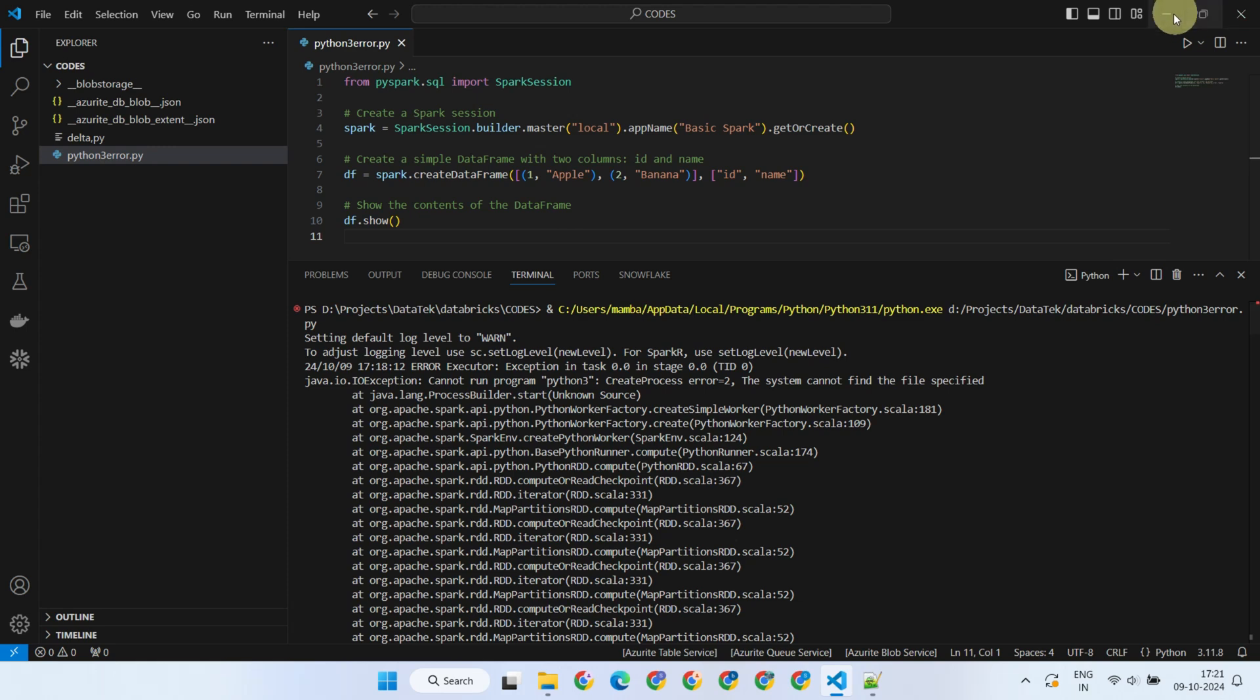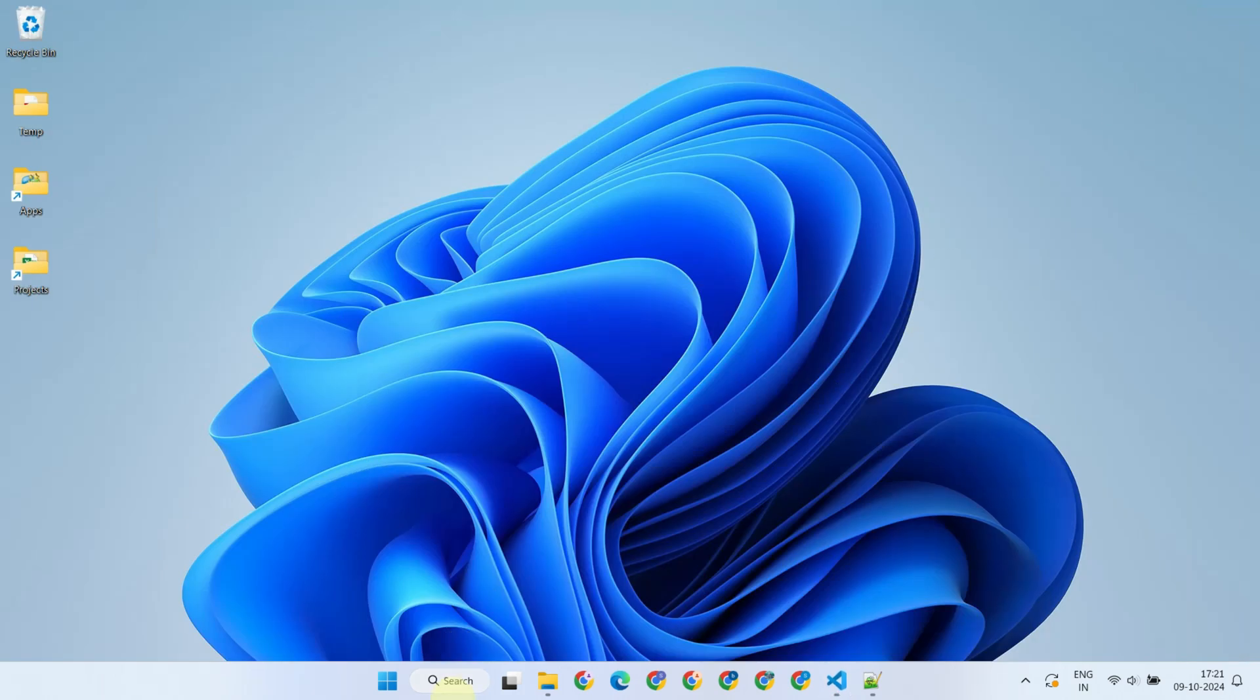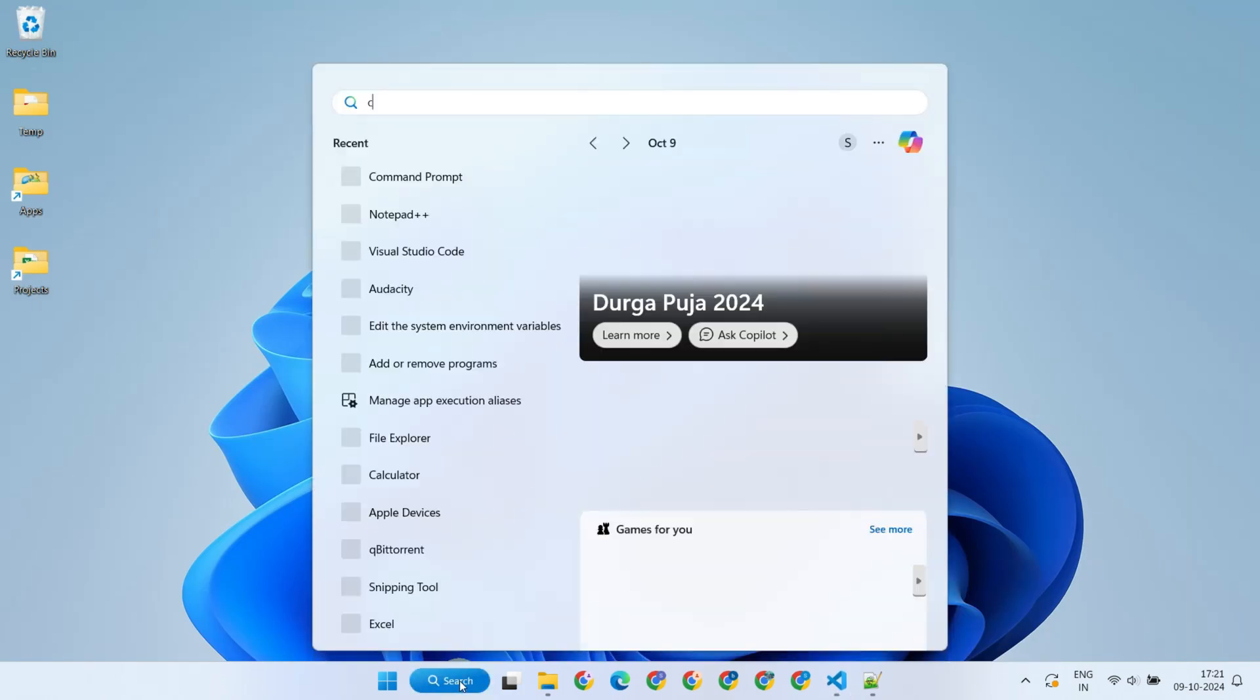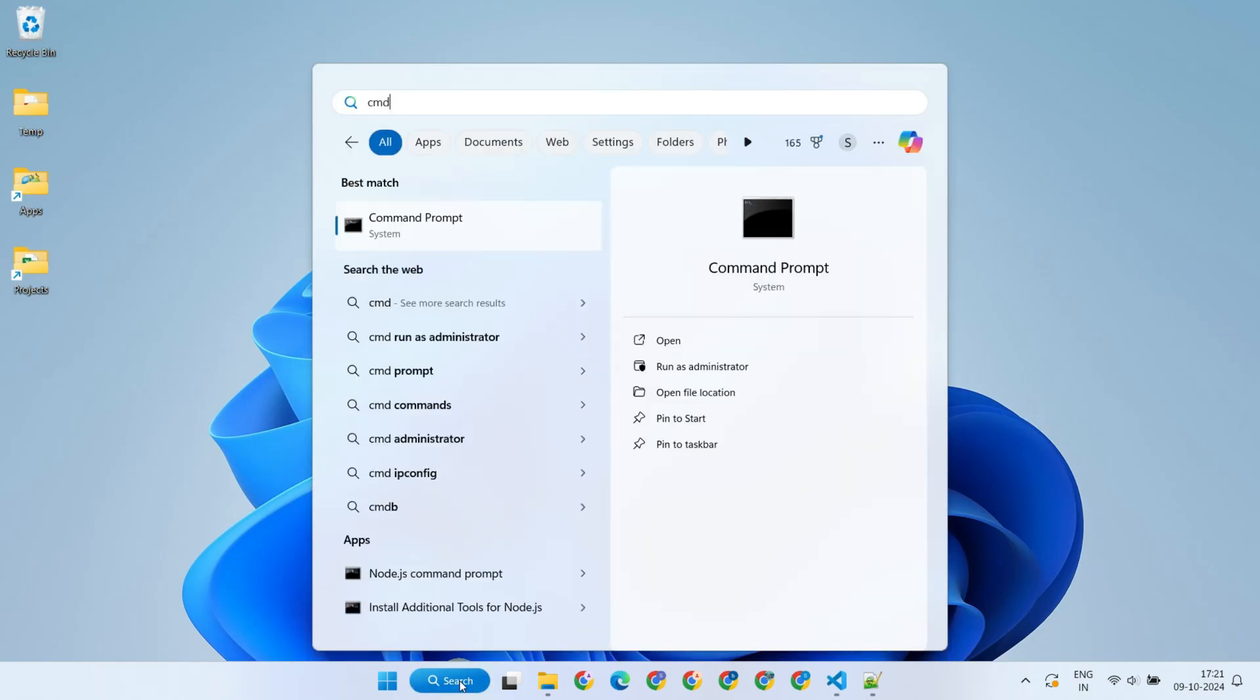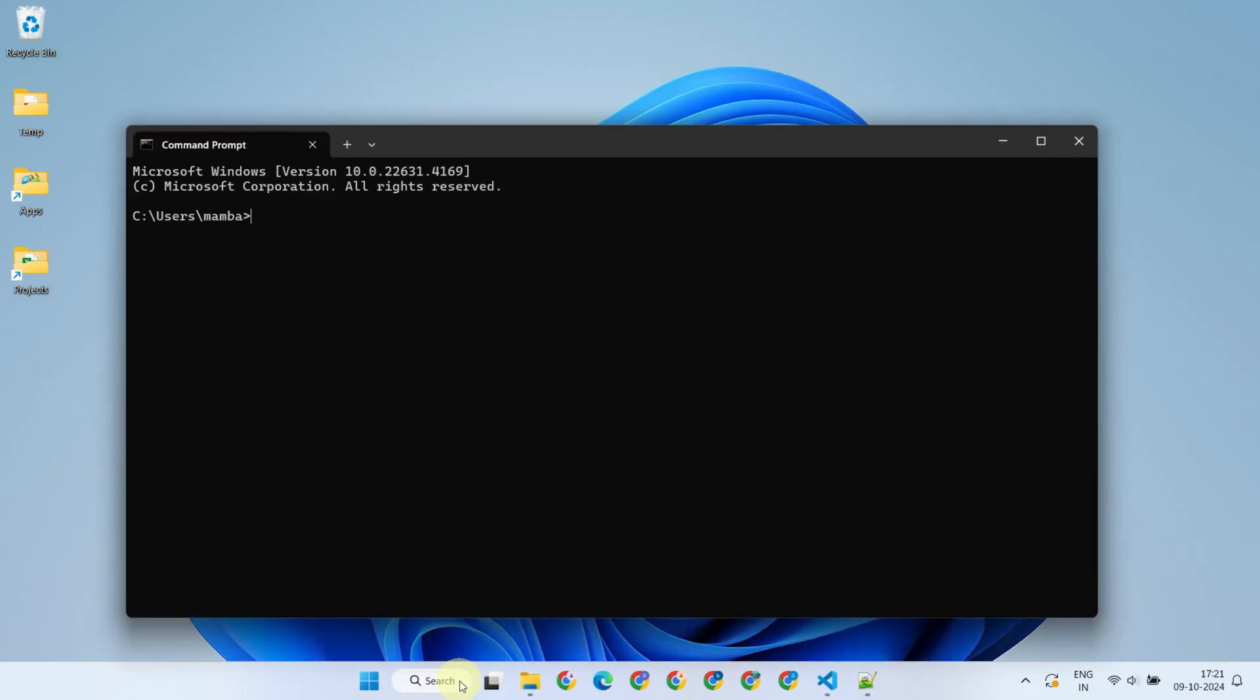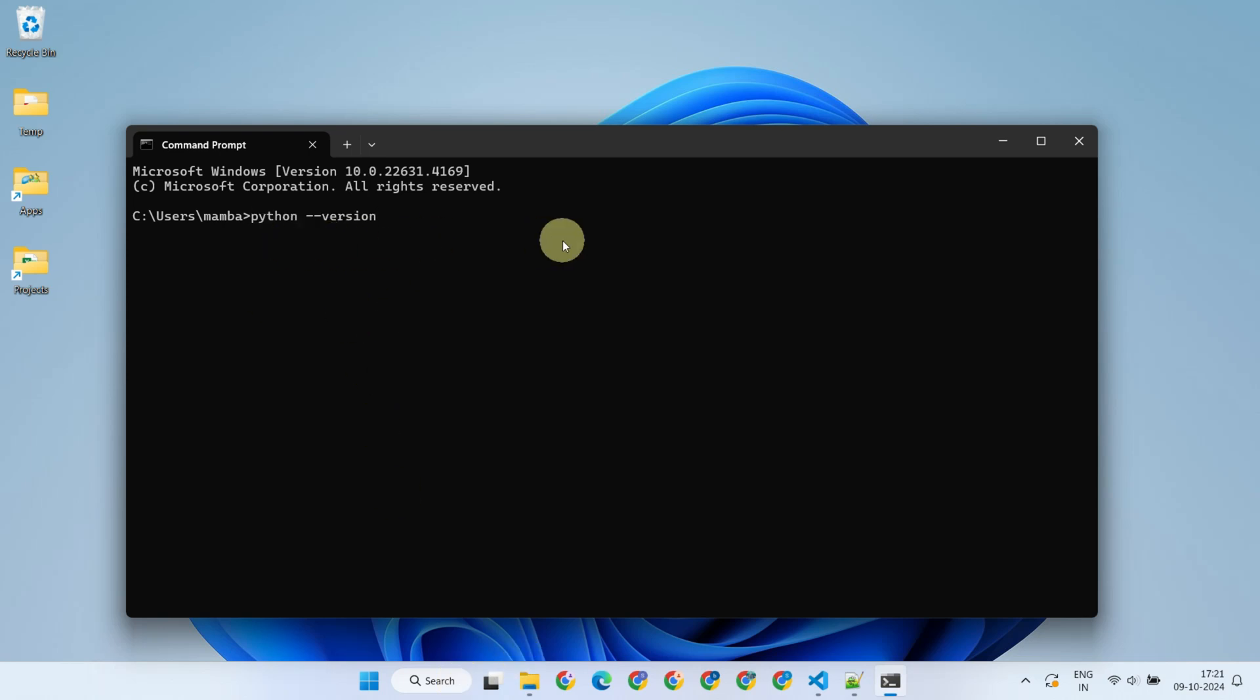First things first, let's verify that Python is installed on your machine. Please open the command prompt and type 'Python version'. If you see the version number, congratulations! Python is already installed and working correctly in your machine.